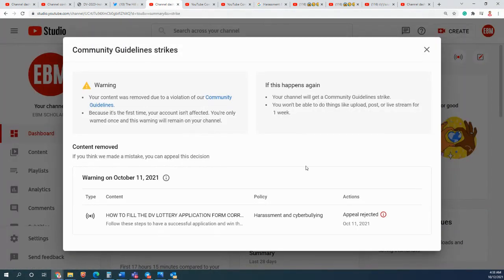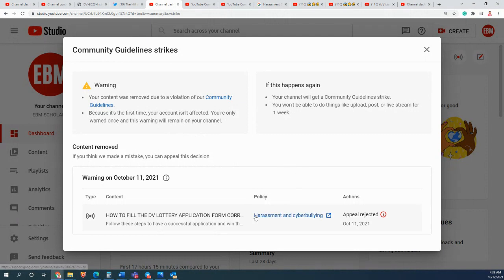Your content was removed due to the violation of community guidelines, and the policy which I violated they say is harassment and cyber bullying.